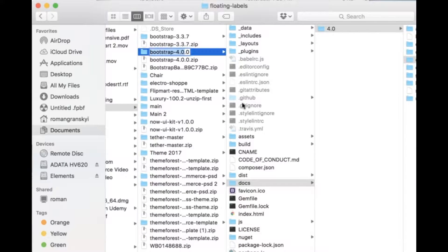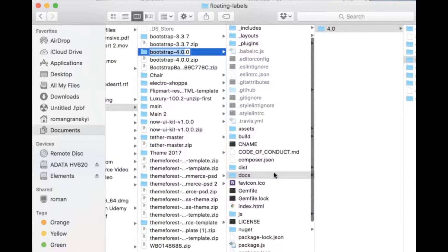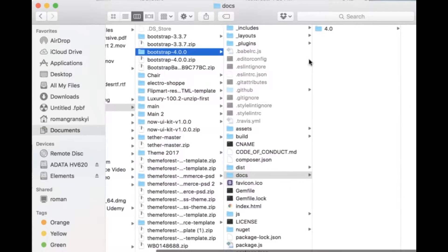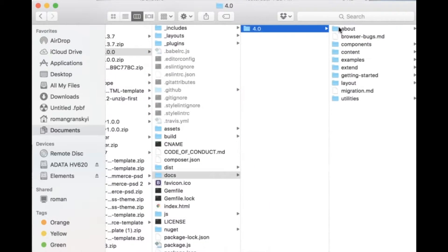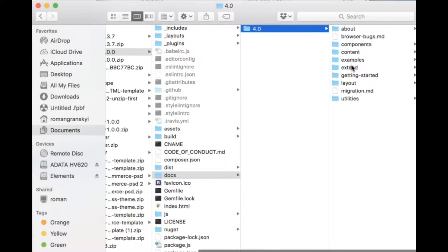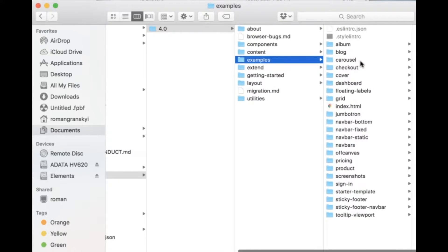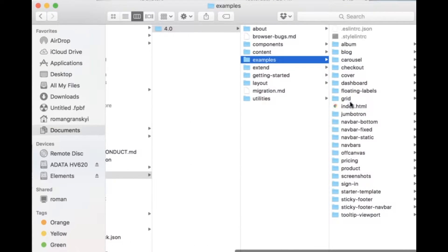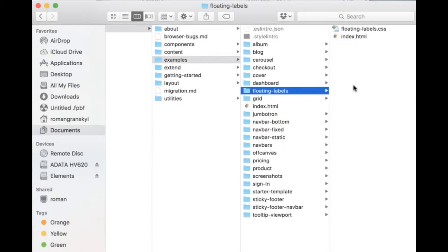Here, Bootstrap docs 4.0, examples, floating labels.